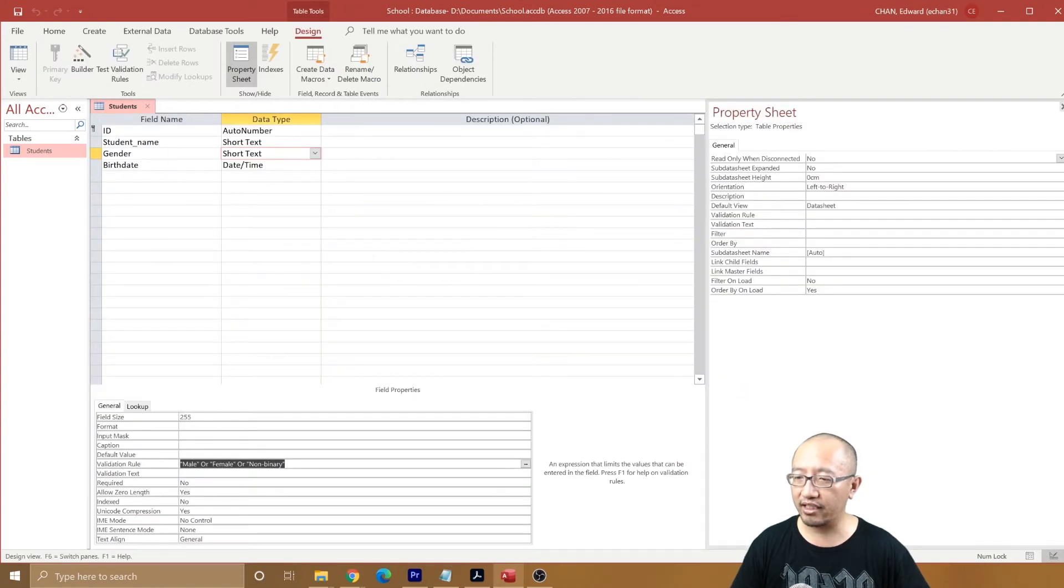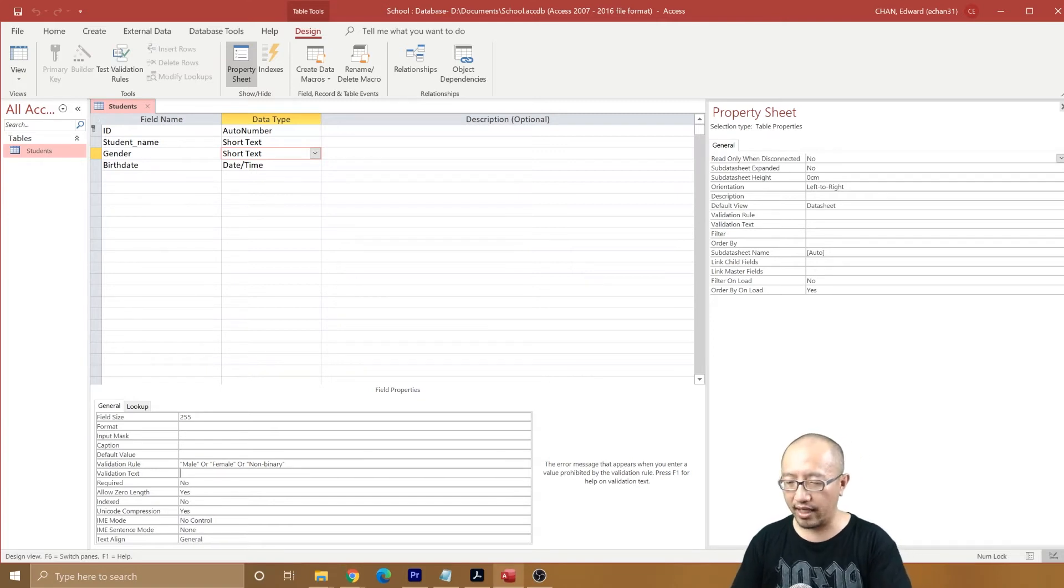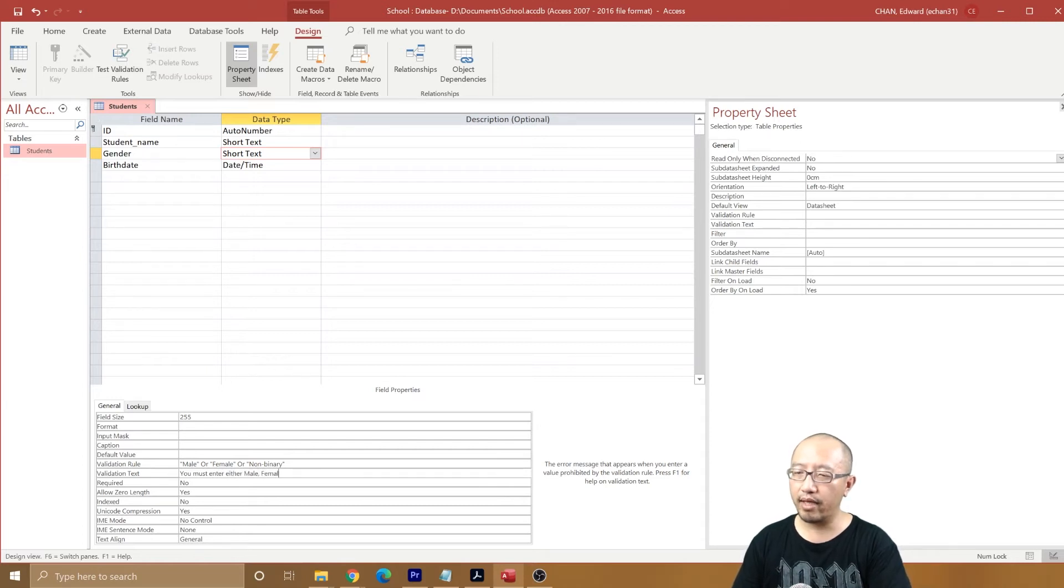All the data that we have already satisfies this rule. If it does not satisfy, we will say you must enter either male, female, or non-binary.